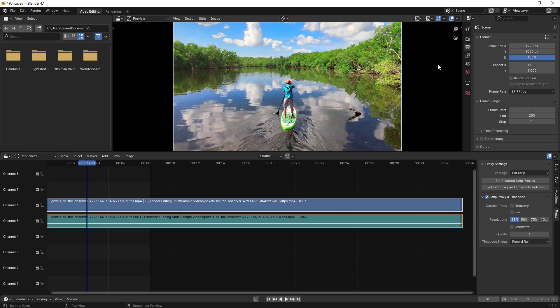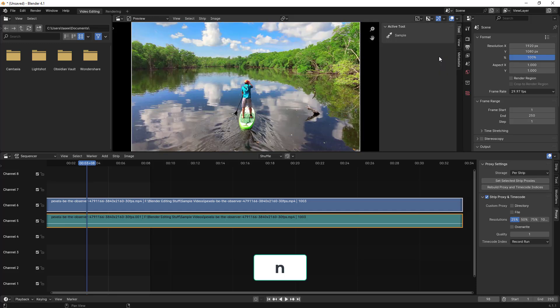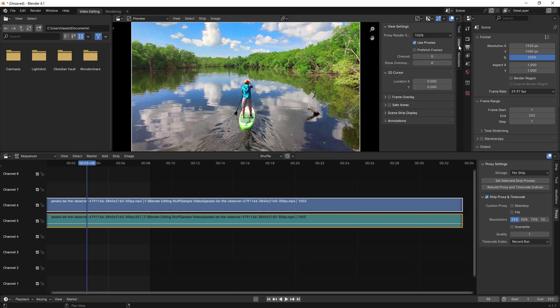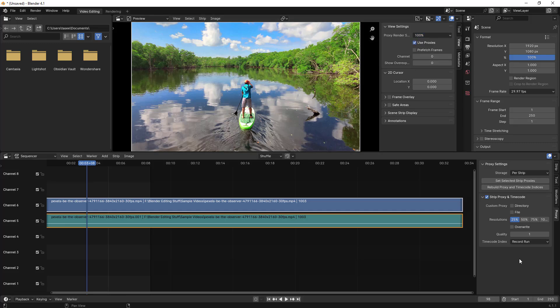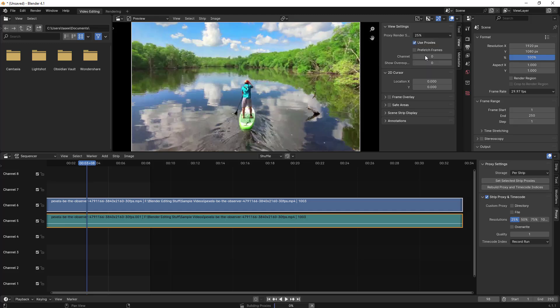I'll press the N button so this option comes up, then go to view. There's the proxy render option. You can set it to 25% like we did before. I'll make it 25%. There's also an option for prefresh frames.